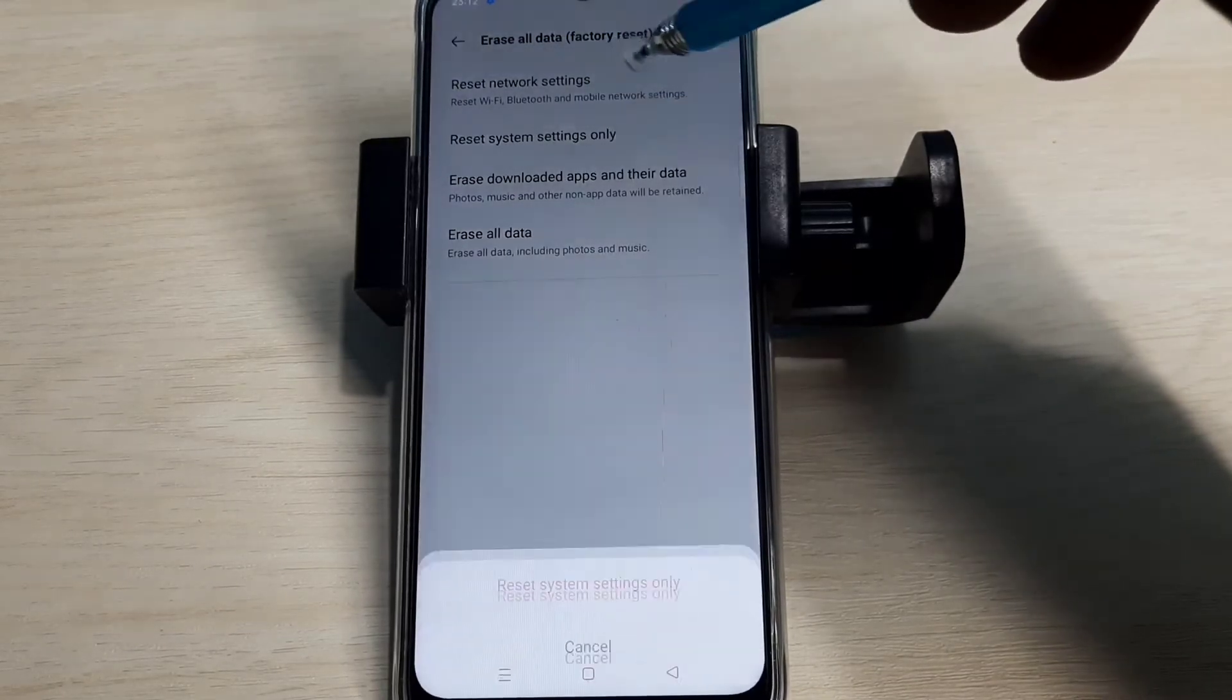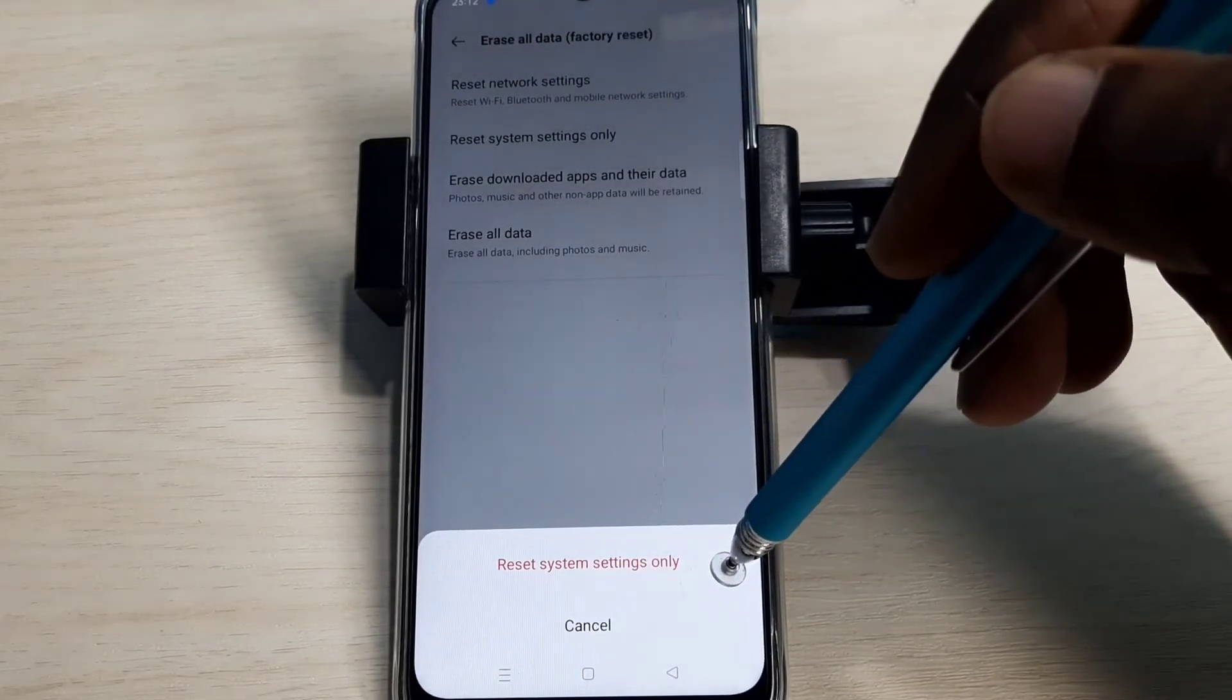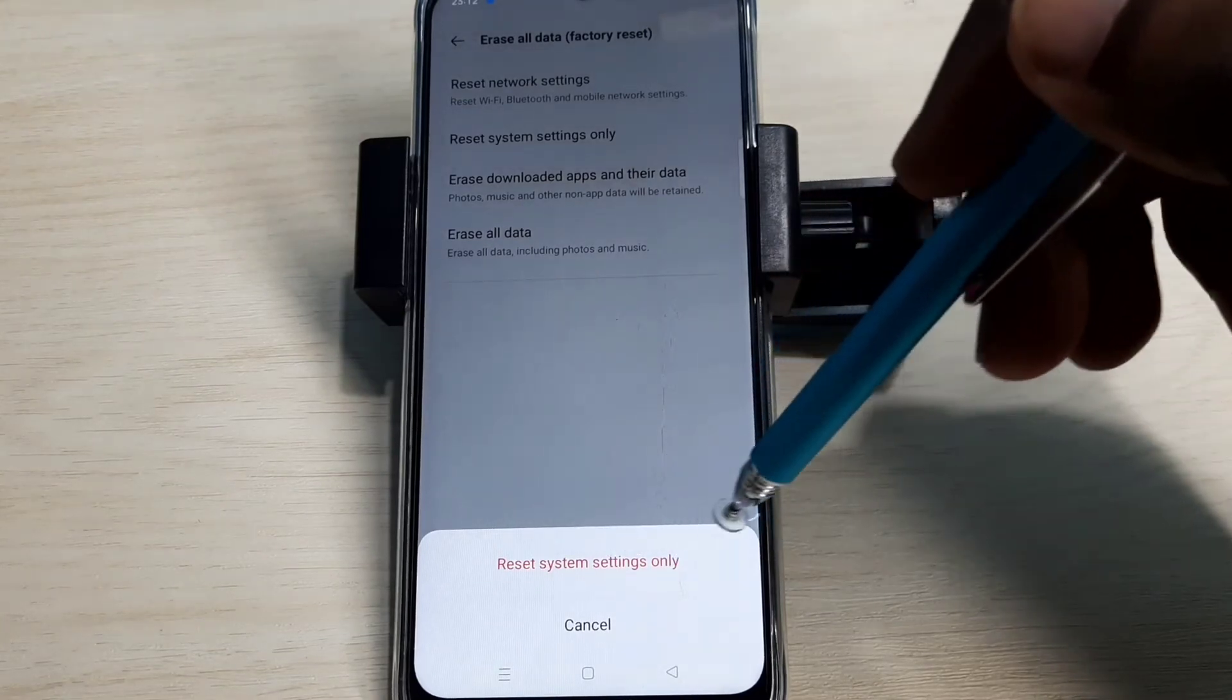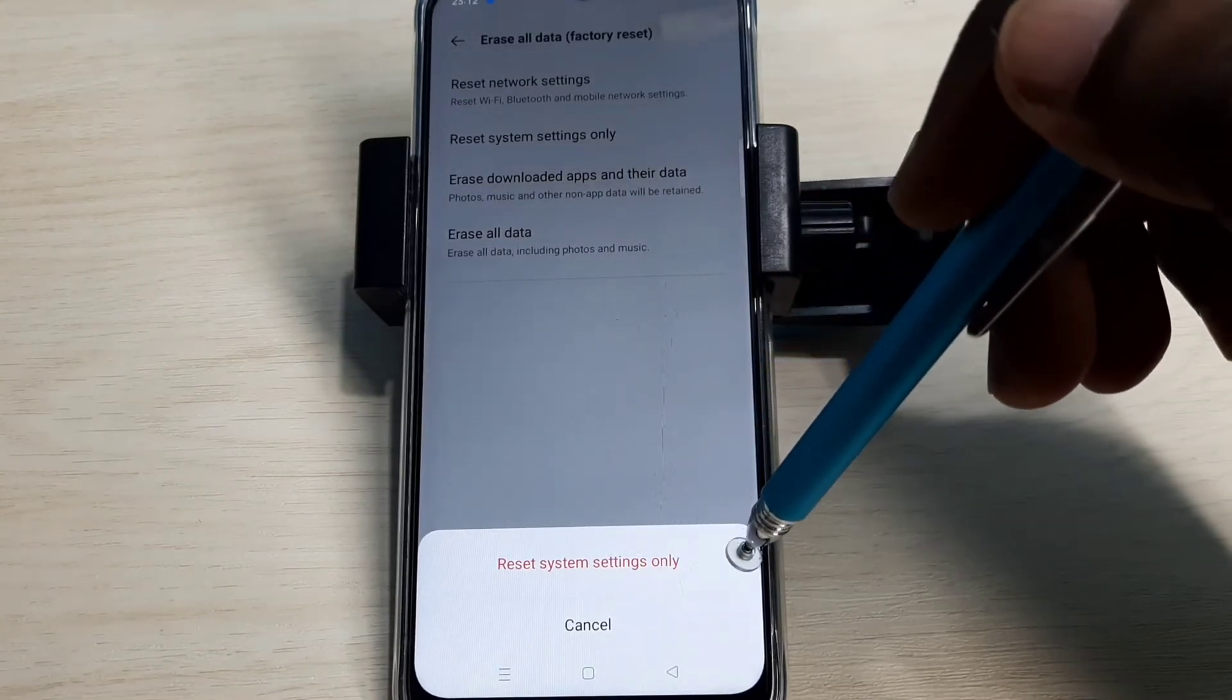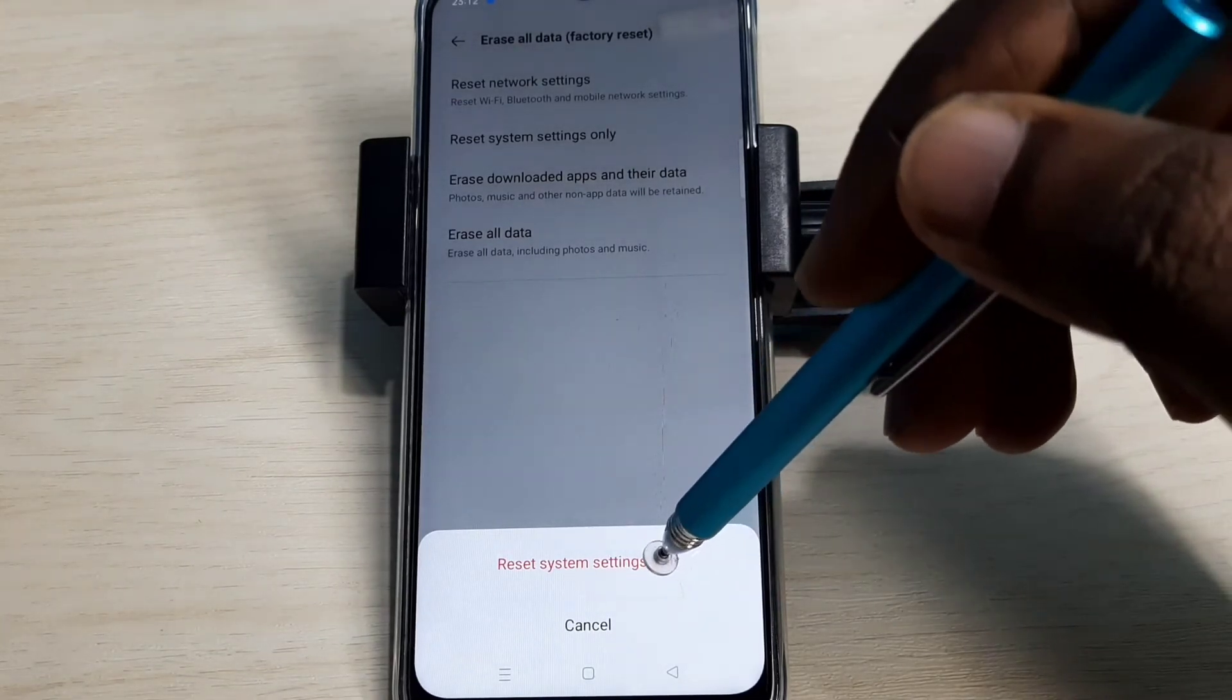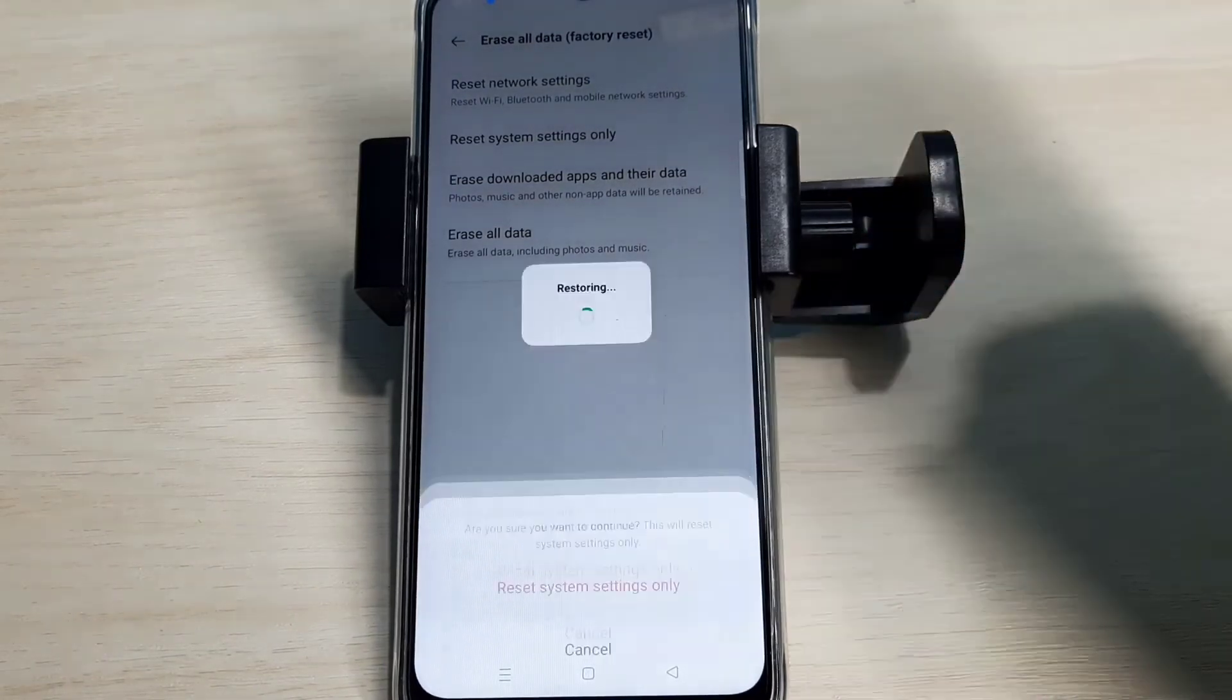Tap on that. This option resets system settings, which includes network settings. Tap on Reset, then again tap on Reset. Restoring done.